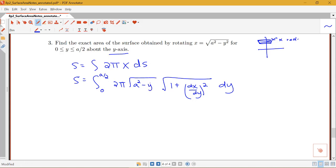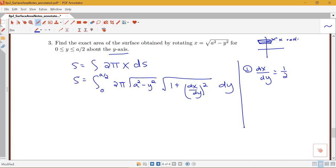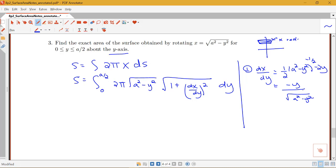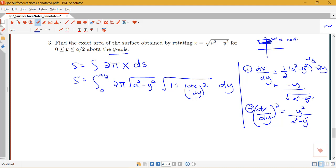We need to figure out what the 1 plus the derivative squared component looks like. So we find dx/dy: using the chain rule we get 1/2 times (a² − y²) to the negative 1/2 times negative 2y. Since a is a constant the derivative of a² is 0. Simplifying, this gives dx/dy equals negative y over the square root of a² minus y². Squaring that, (dx/dy)² equals y² over (a² − y²).